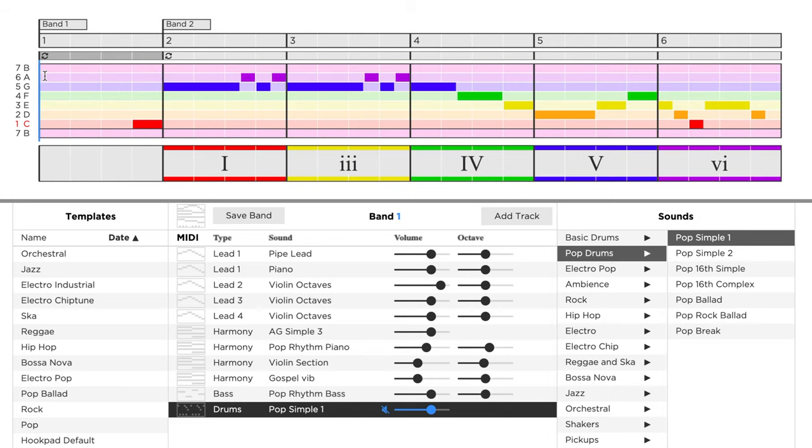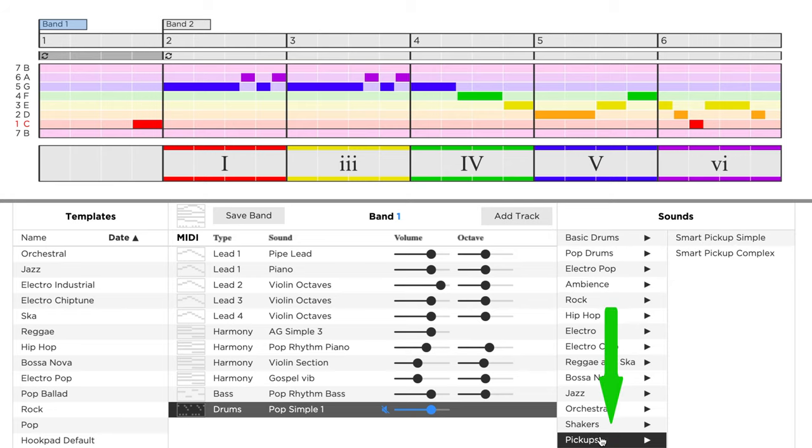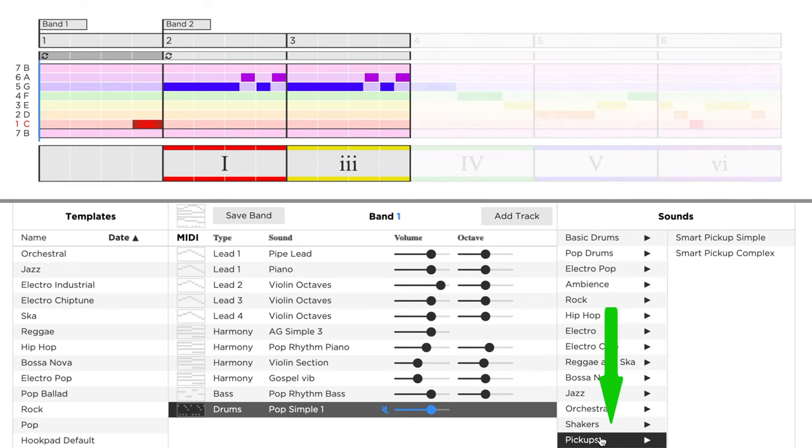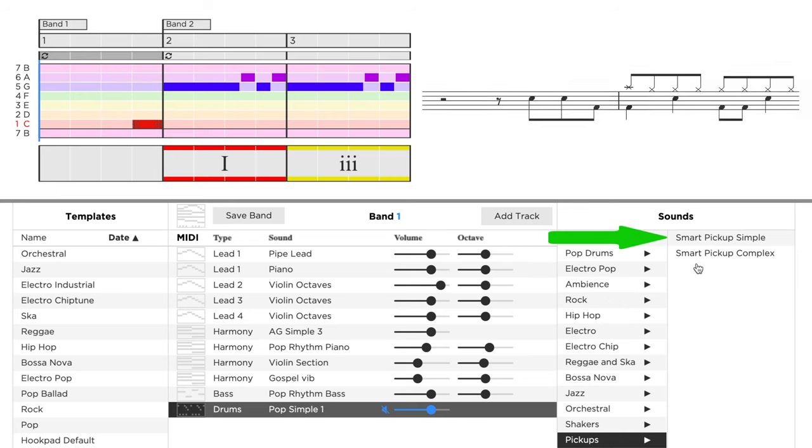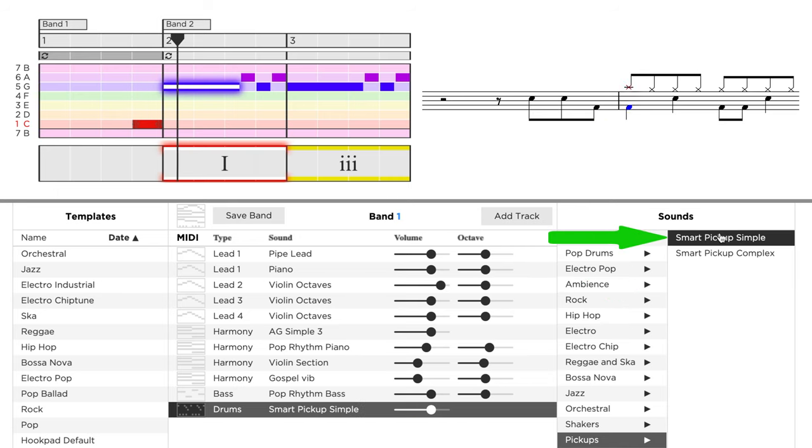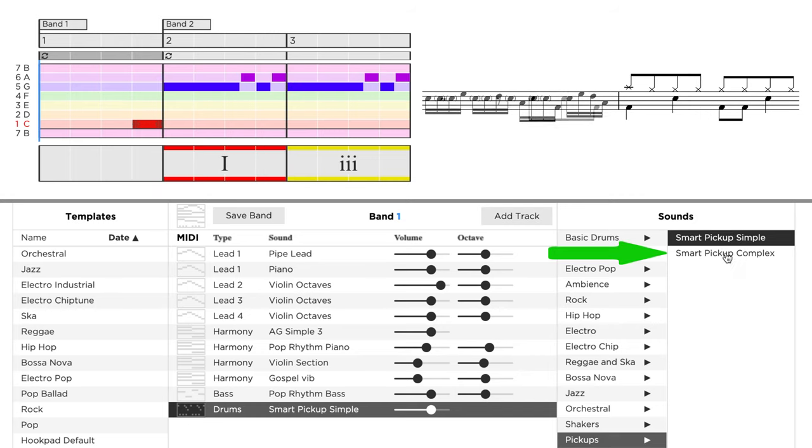Instead of muting the drums for the first bar, we can also create a pickup fill-in. In order to do this, we scroll down to the bottom where we can find a folder called pickups. There we have the option to choose either a simple short pickup fill-in or a more complex one.